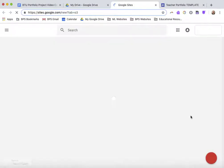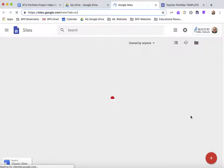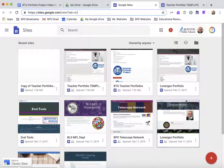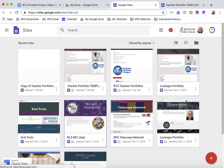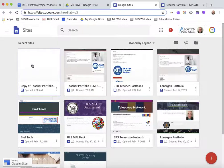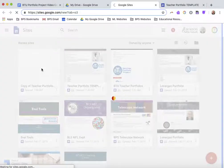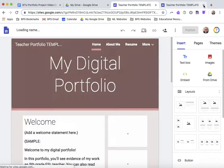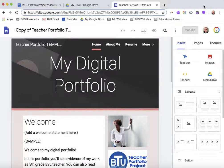When I click on Sites it takes me to the doorway of Google Sites. You can see I've been working on a lot of different portfolios. The one at the top should be your copy of the teacher portfolio. So your next step is to click on that — I've got two copies open so I'm going to close one.